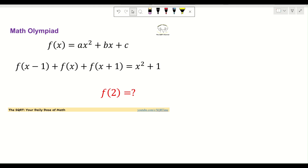Hello everyone, welcome to the SQRT channel. In this video we are going to take a problem from functional equations. We have f(x) defined as ax² + bx + c. We know that f(x-1) + f(x) + f(x+1) = x² + 1, and we need to find f(2).